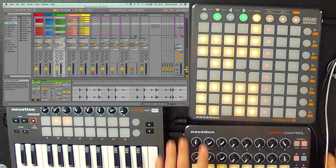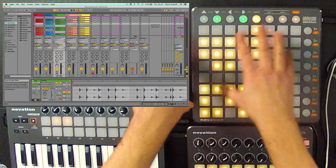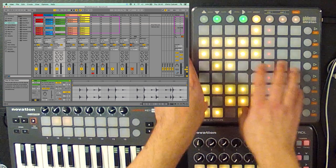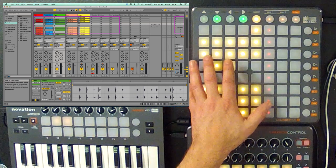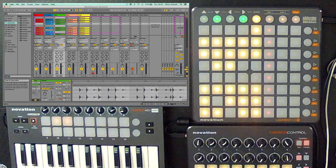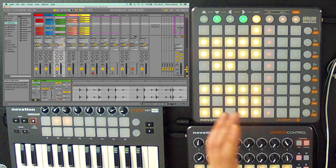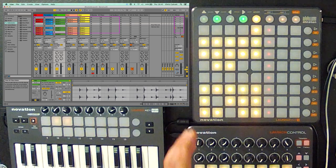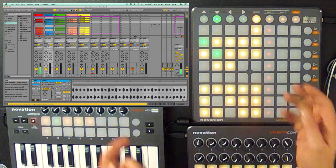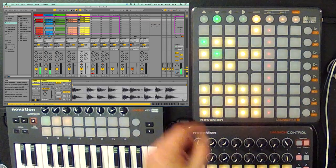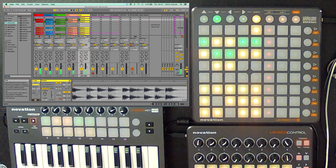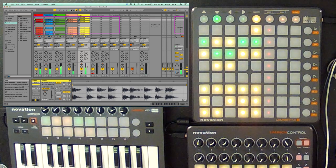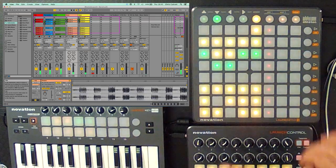To trigger them, it's really straightforward. I look for the pads that are lit and here we've got some yellow pads. These show me that I've got content in there but it's not playing at the minute. If I hit it, it will go green and now I can start to perform and actually play these clips as and when I want.